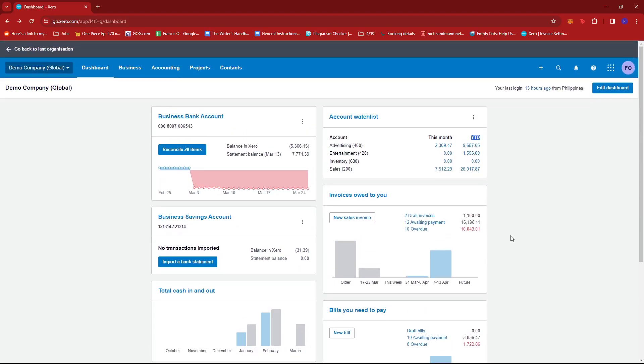Now in here, you'll actually be able to see already your monthly sales.